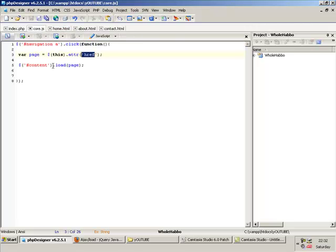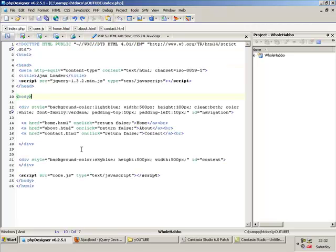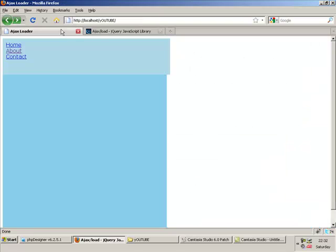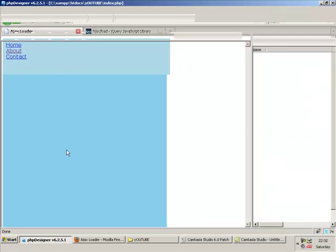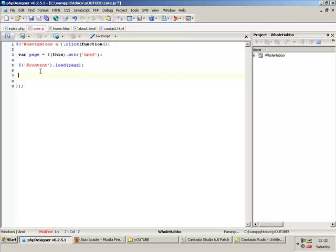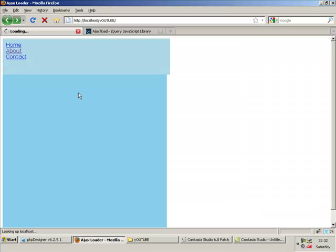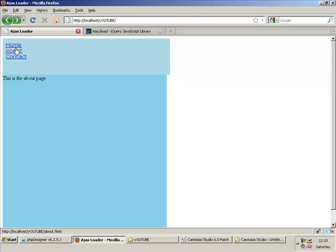Now, once again, check over my core — my core seems fine. I'll refresh it. Let's see if it works. I like to put in return false in here as well, just to finish off the ensemble. Click the links. They do work, though. About. Contact. Loading in — nice. It's pretty simple.